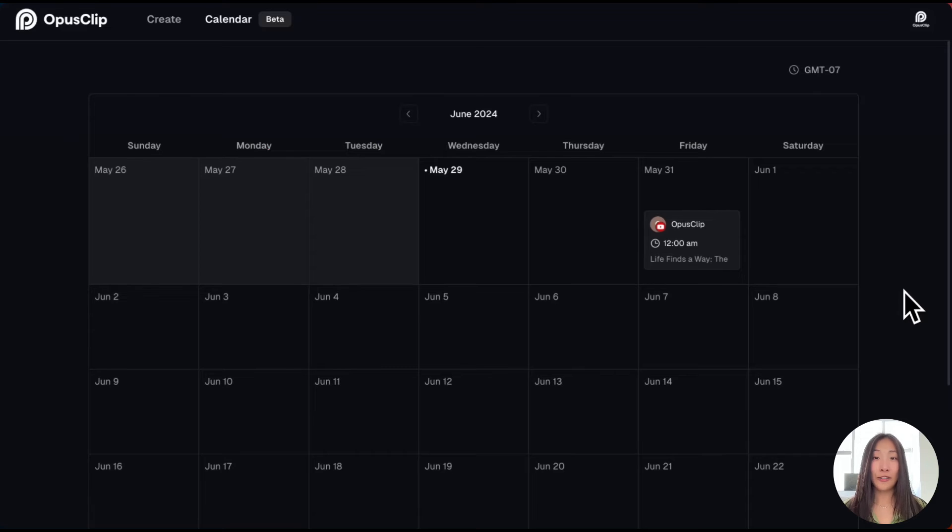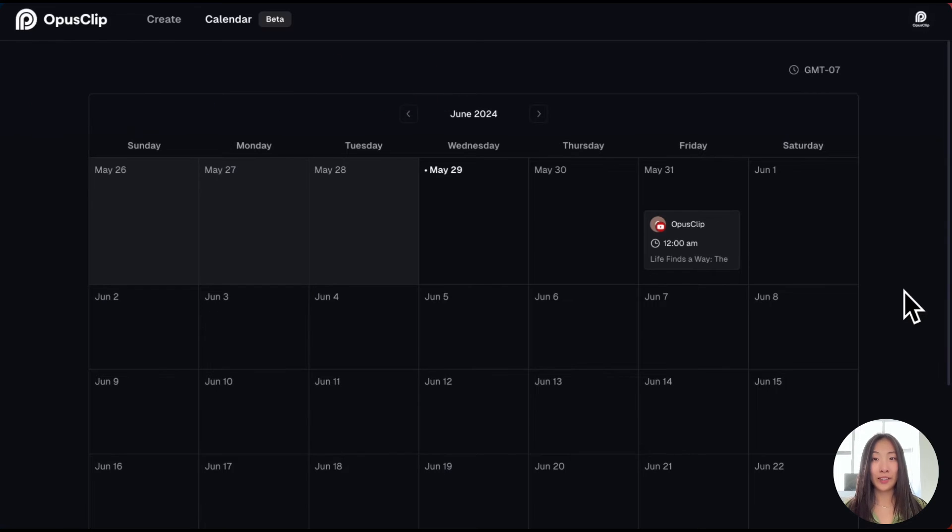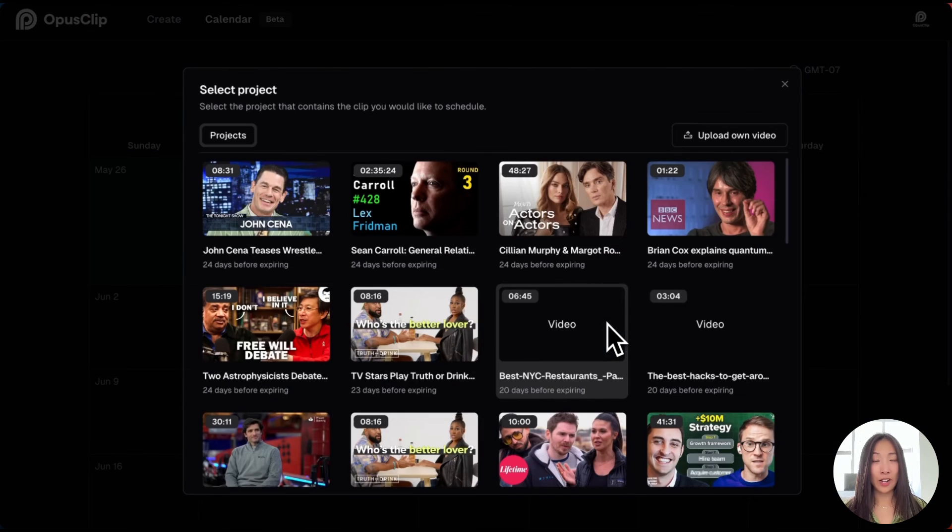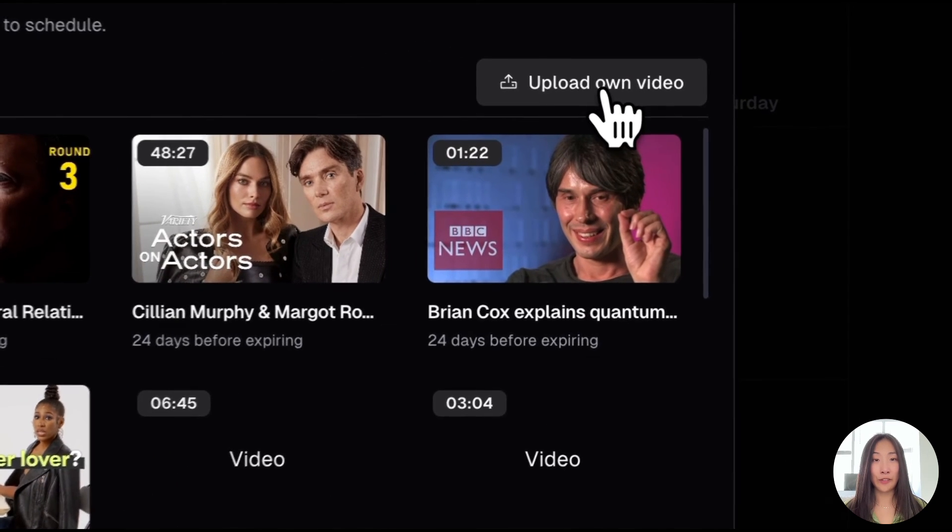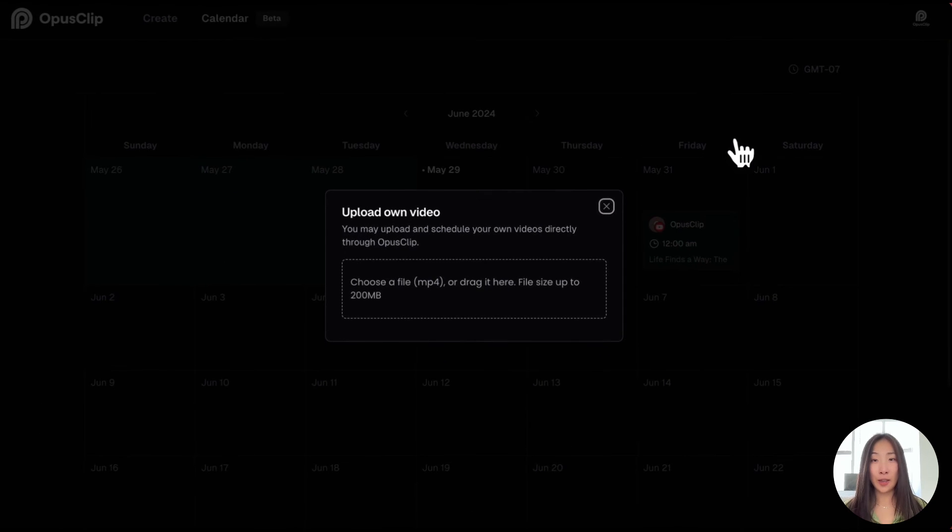Aside from scheduling clips generated using Opus Clip, you can also upload your local videos and schedule them with our calendar. To do so, first choose your desired date on the calendar, and then click the Upload Your Video button. From there, you can post your local videos with our calendar.